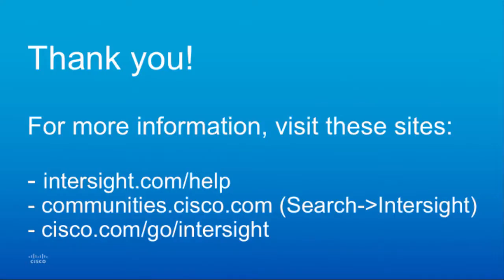That concludes this demo of automating Intersight device claim with Python, an example of how to use some of the underlying modules and scripts with Ansible for simplified data management and parallel operations against many hosts. For more information, please visit the following websites, including communities.cisco.com. Thank you.